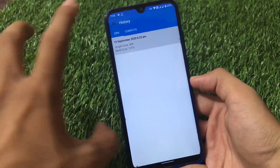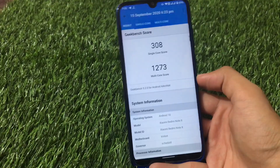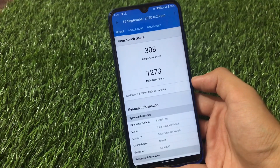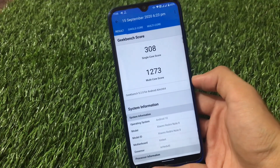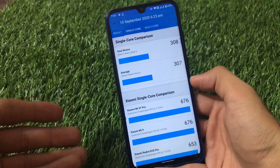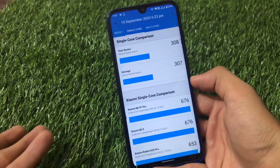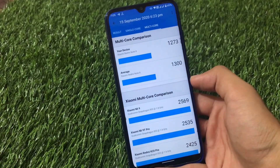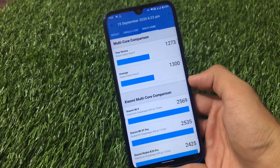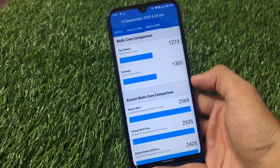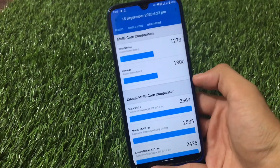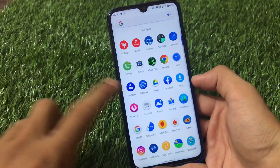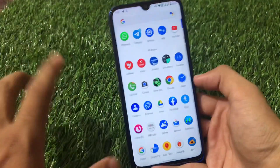For Redmi Note 8 users, the Geekbench score may not be as high as expected. In my case I'm getting around 1273 single-core. You will typically get a maximum of around 1300 to 1305 — you won't reach 1350 or 1400, which were the highest ever on Redmi Note 8. But if the performance is good for daily use, that's what matters.